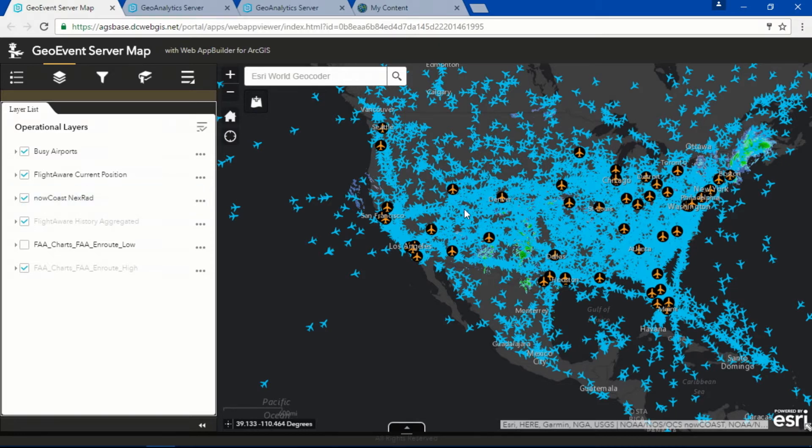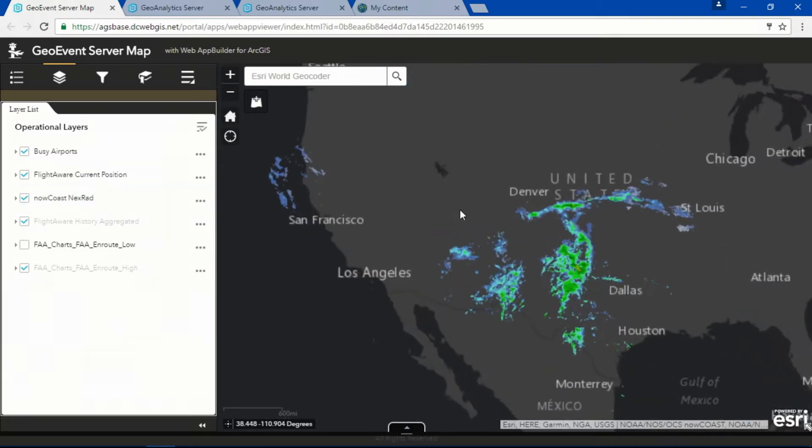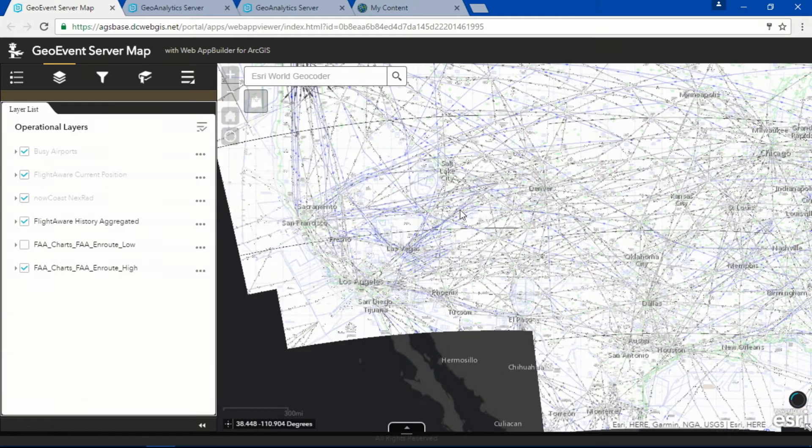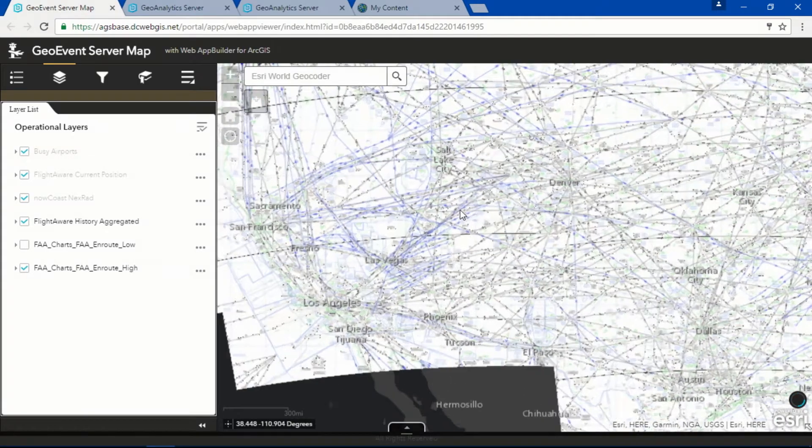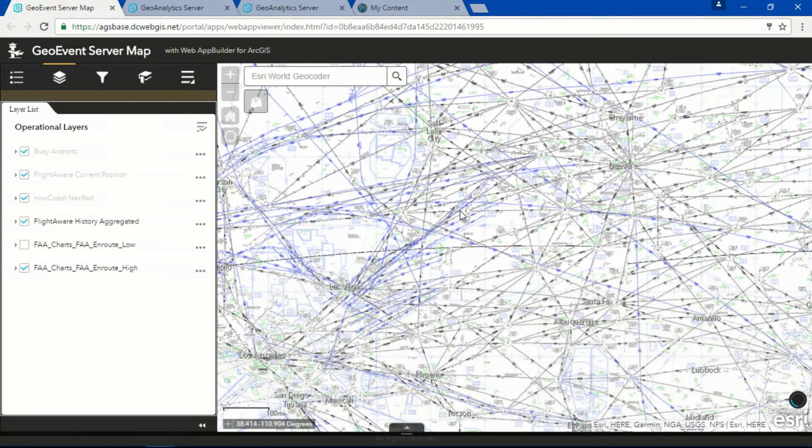Now, the ArcGIS platform is able to dynamically aggregate this data. But at a small scale, it really doesn't begin to tell us much, except for where the airports are.